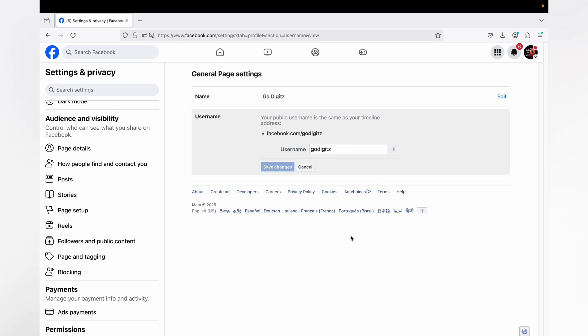So if it is available, you can see username is available. Then click on Save Changes. Here I'm not going to change my one.